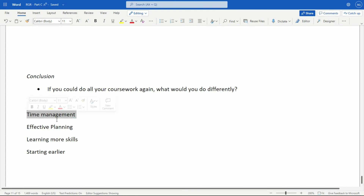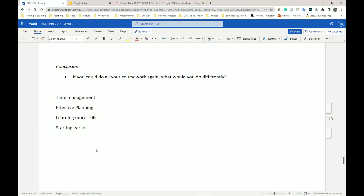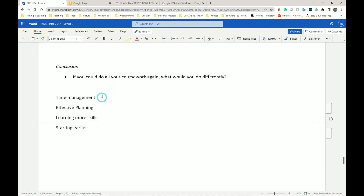Starting earlier is another point — because if you start learning and doing things early, with good time management you'll most likely complete your individual tasks on time. To conclude the conclusion section: list all the things you think could have been done better and explain how you think they could have been done better. Don't just list them — state and describe how you could have done each thing better.